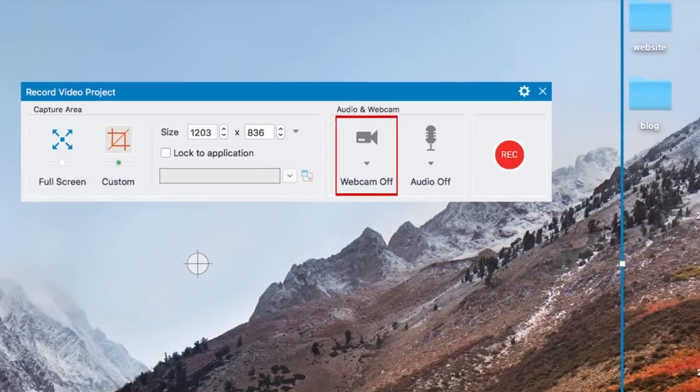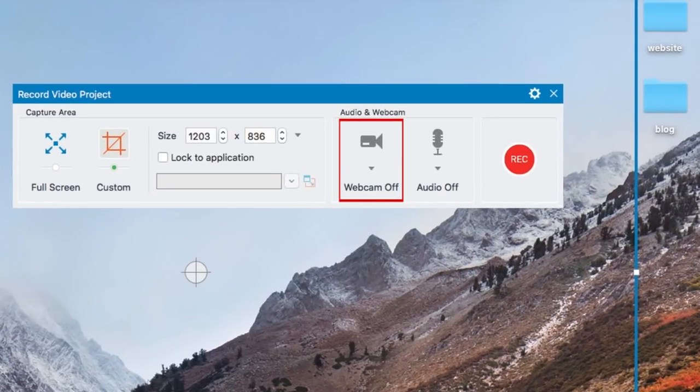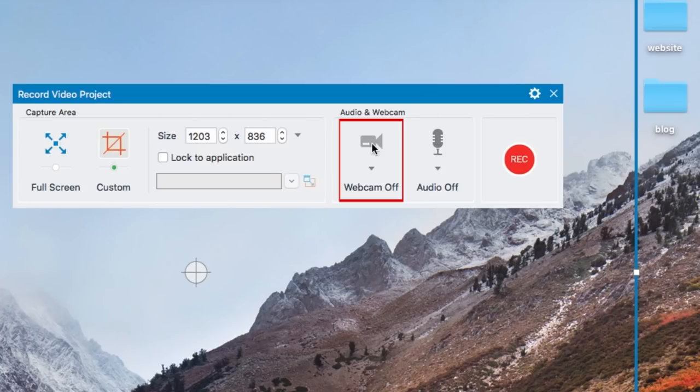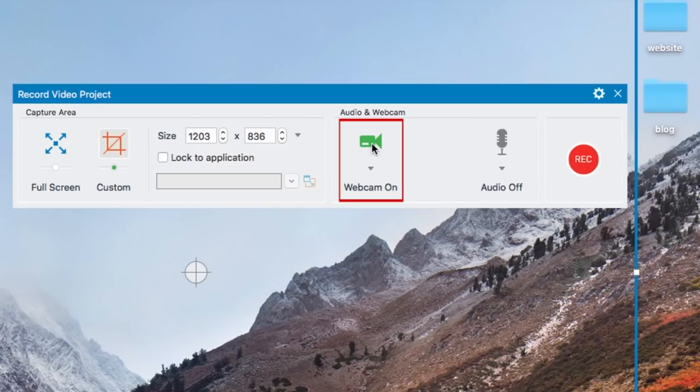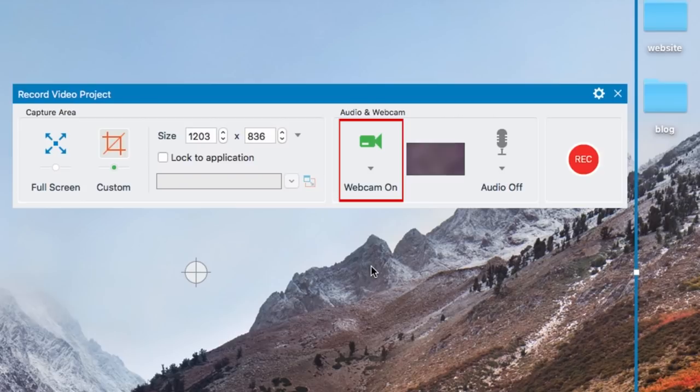To record your computer's built-in webcam along with your screen recording, click the Webcam icon. When the webcam icon turns green and says Webcam On below it, webcam recording is enabled.